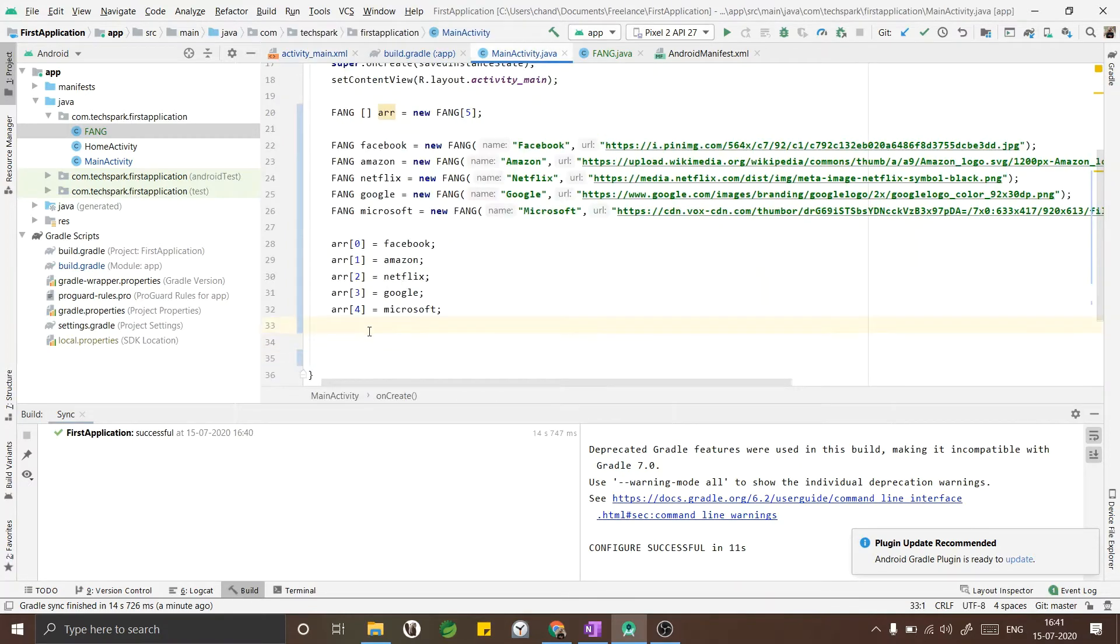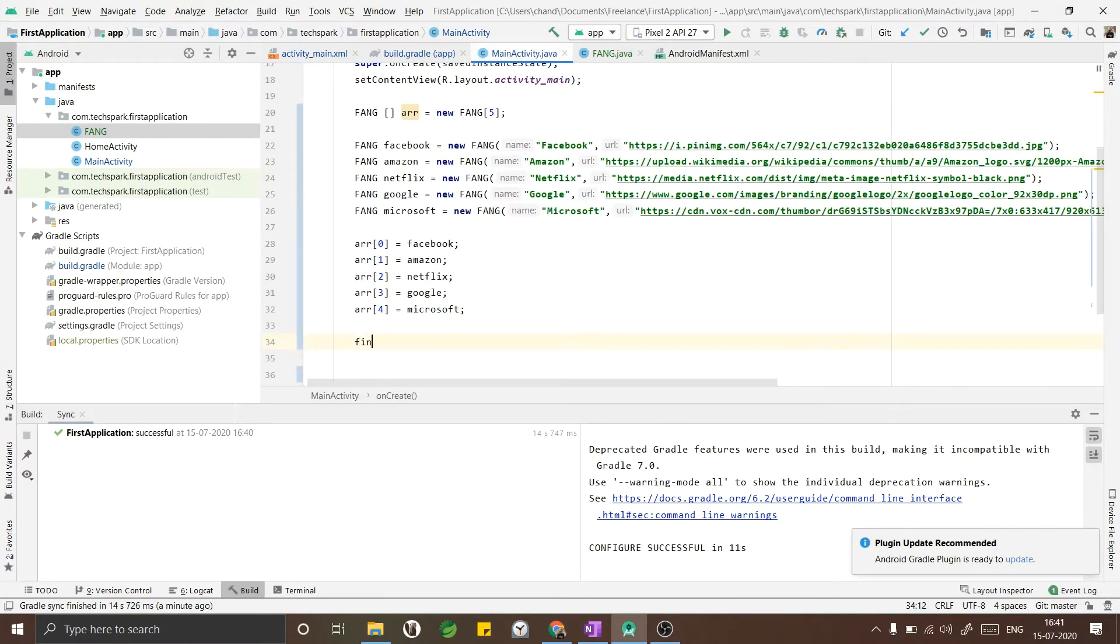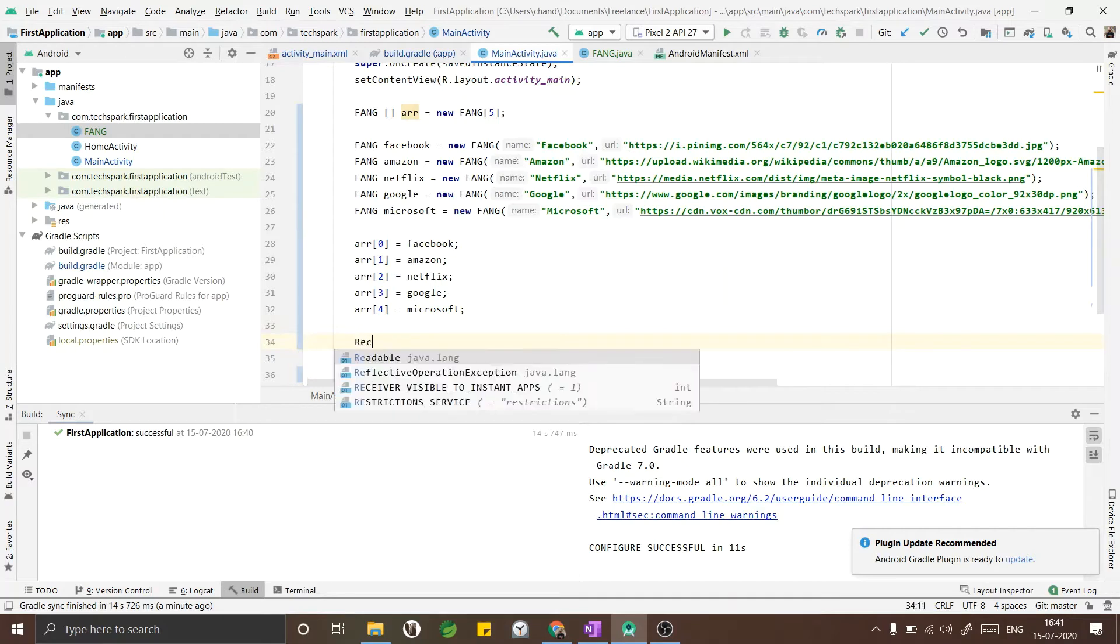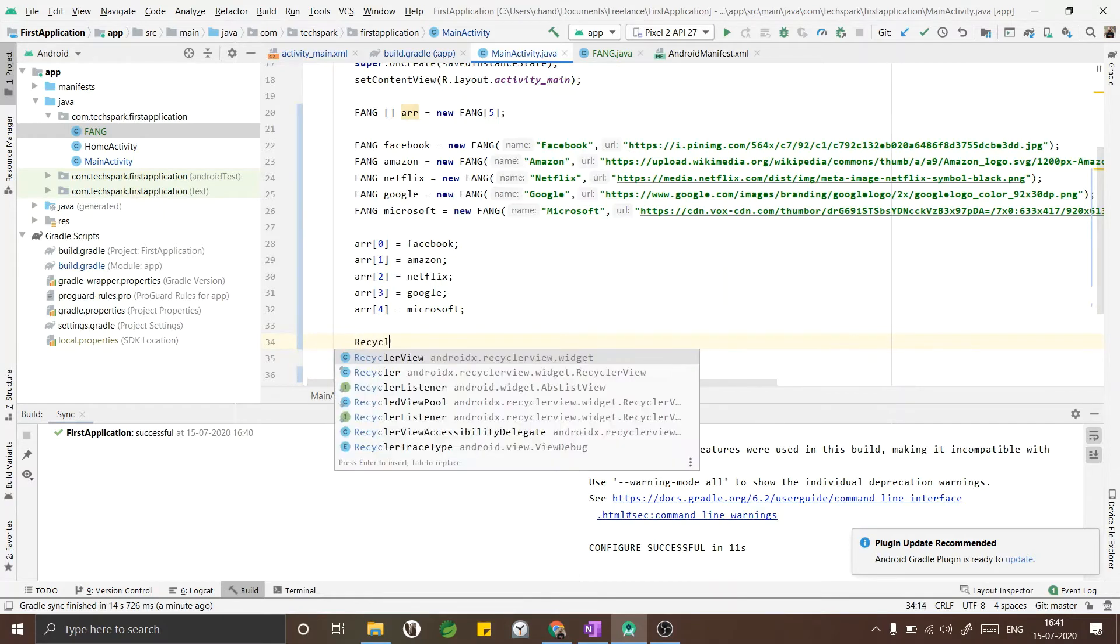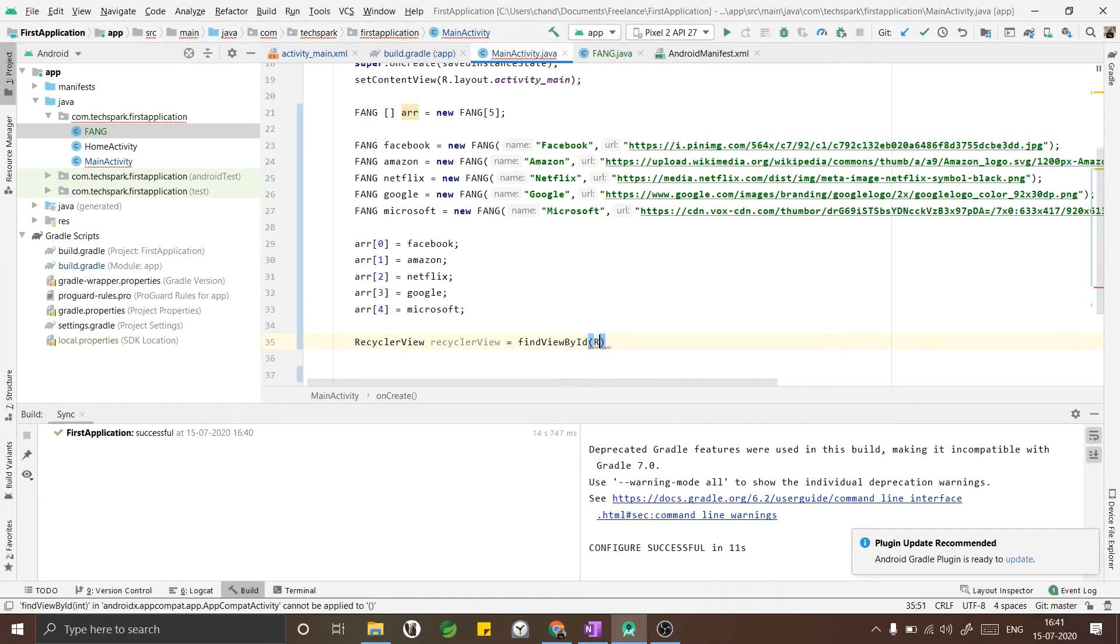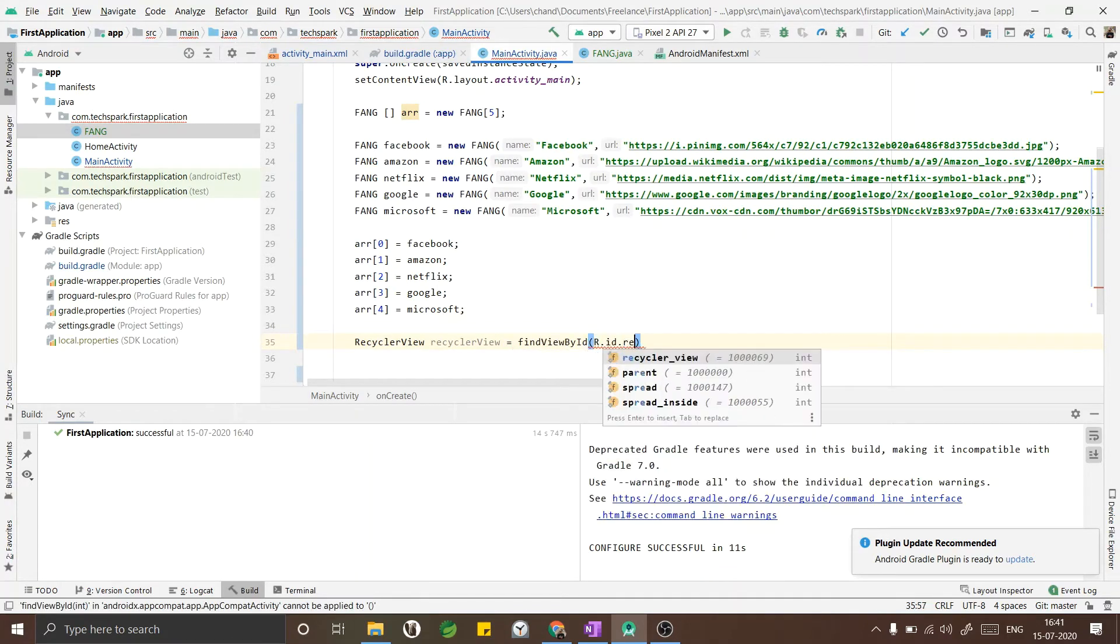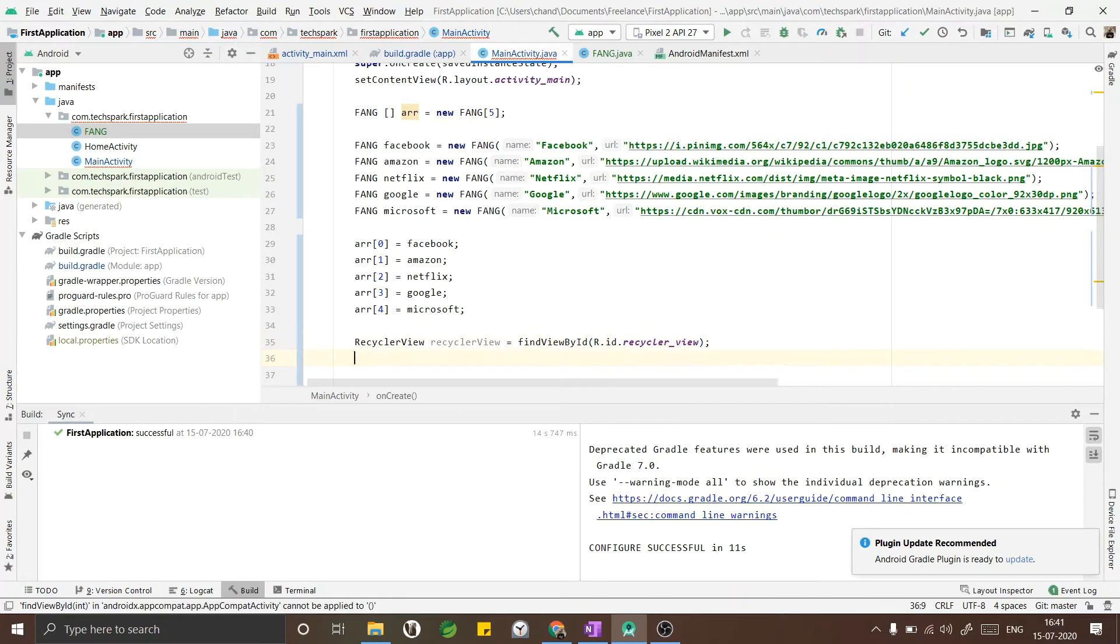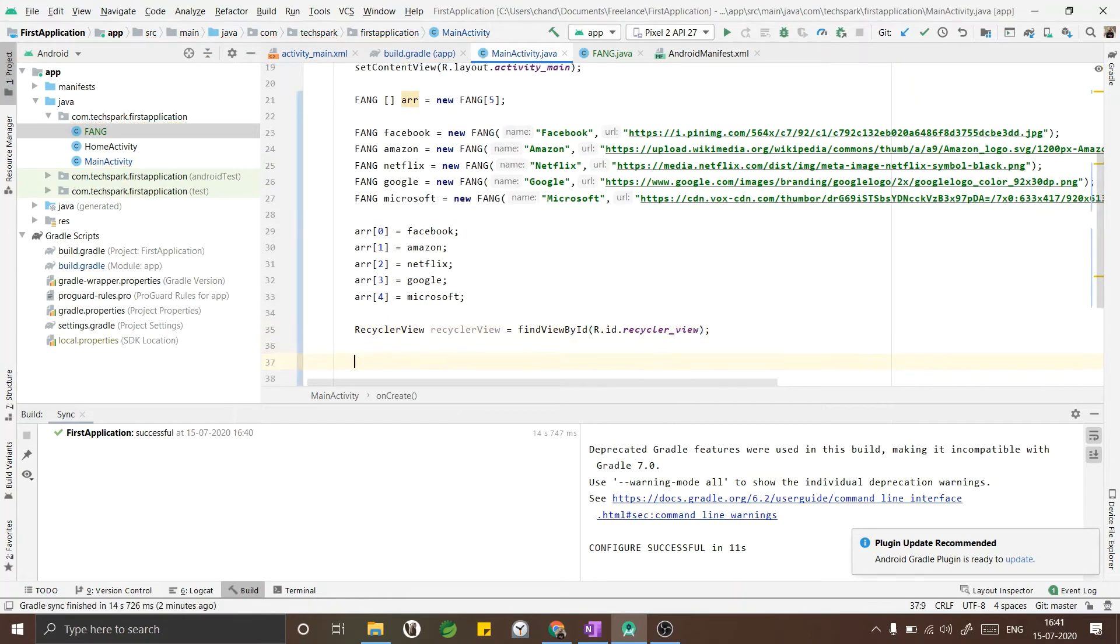Now we will define a RecyclerView in our main activity. RecyclerView recyclerView equals to findViewById R.id.recyclerView.